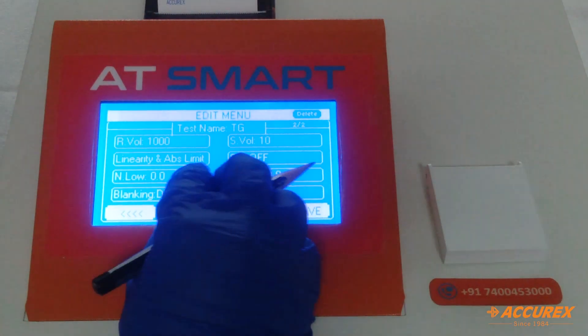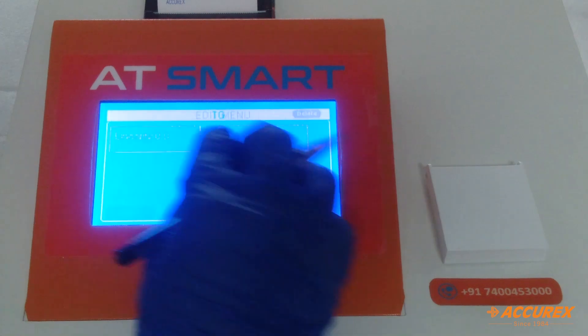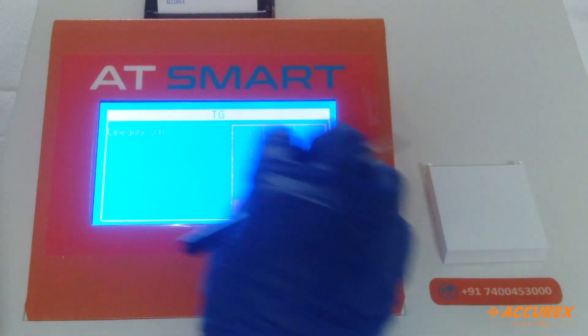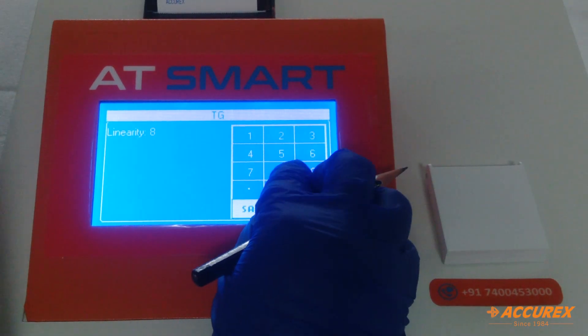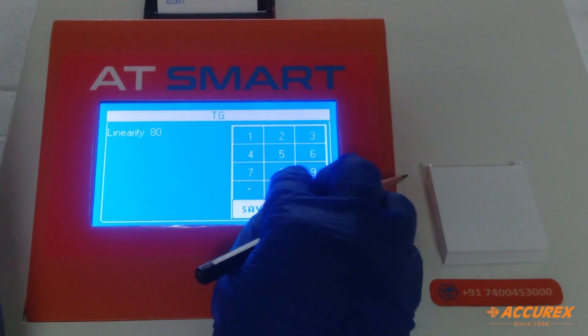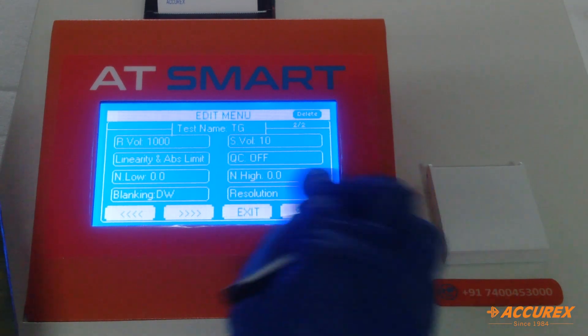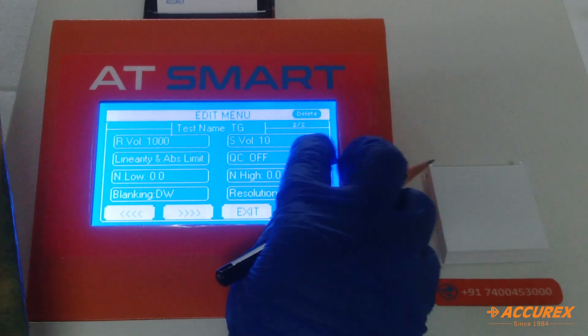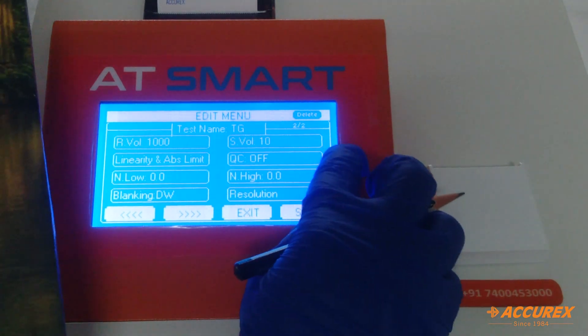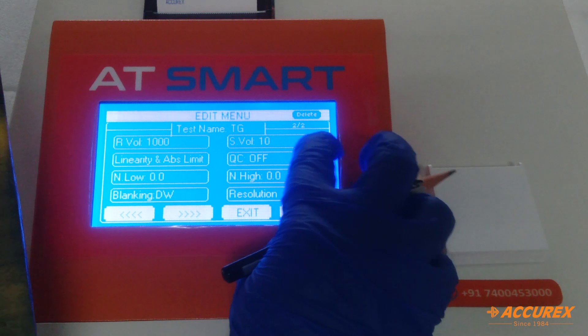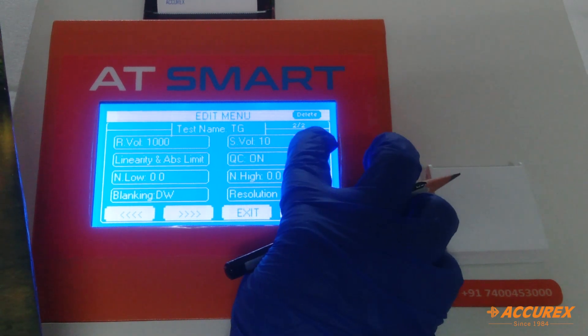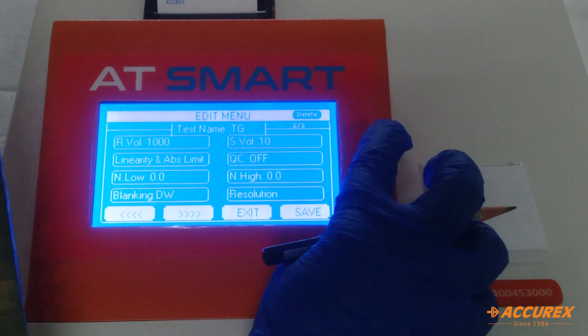For linearity, the value is 800 mg per dL — type 800 and save. For QC, if you want to check QC, there is an option to turn it on or off.